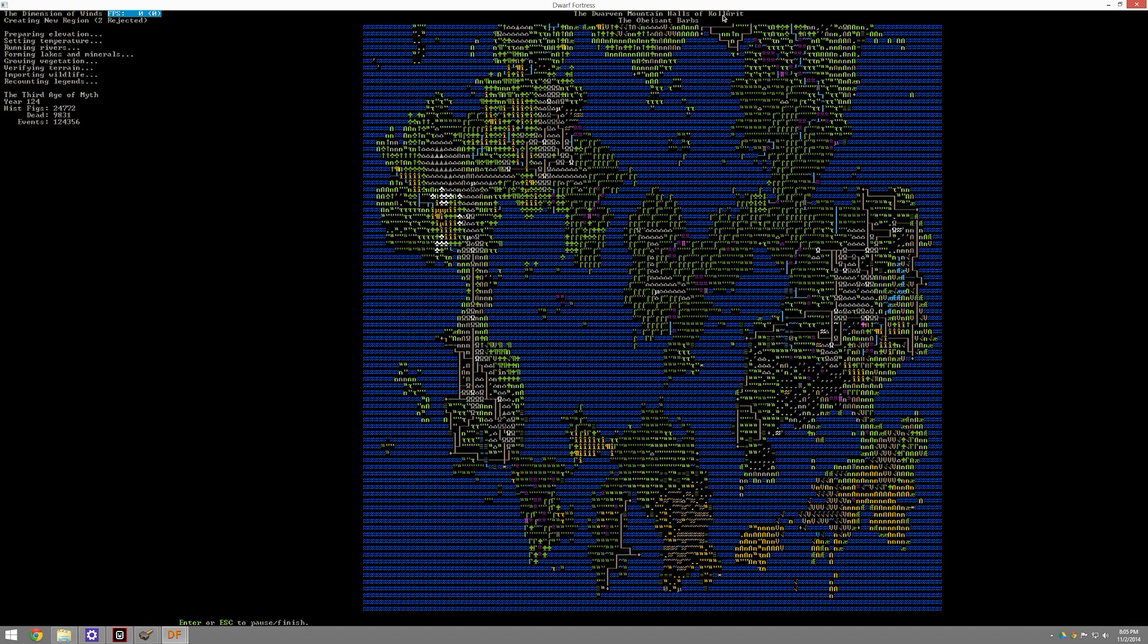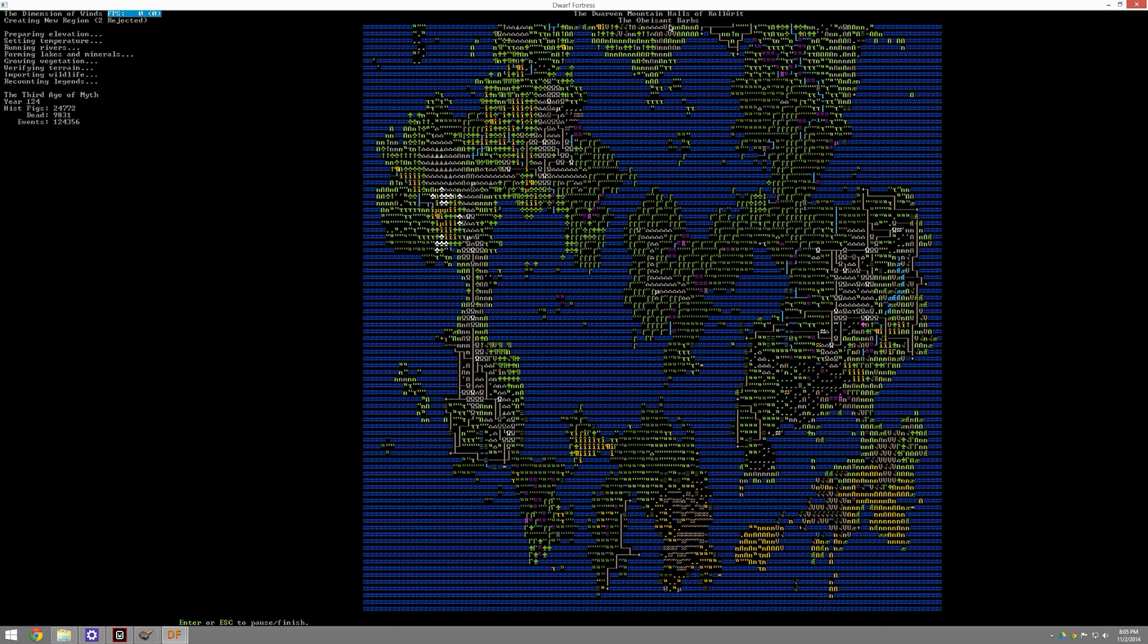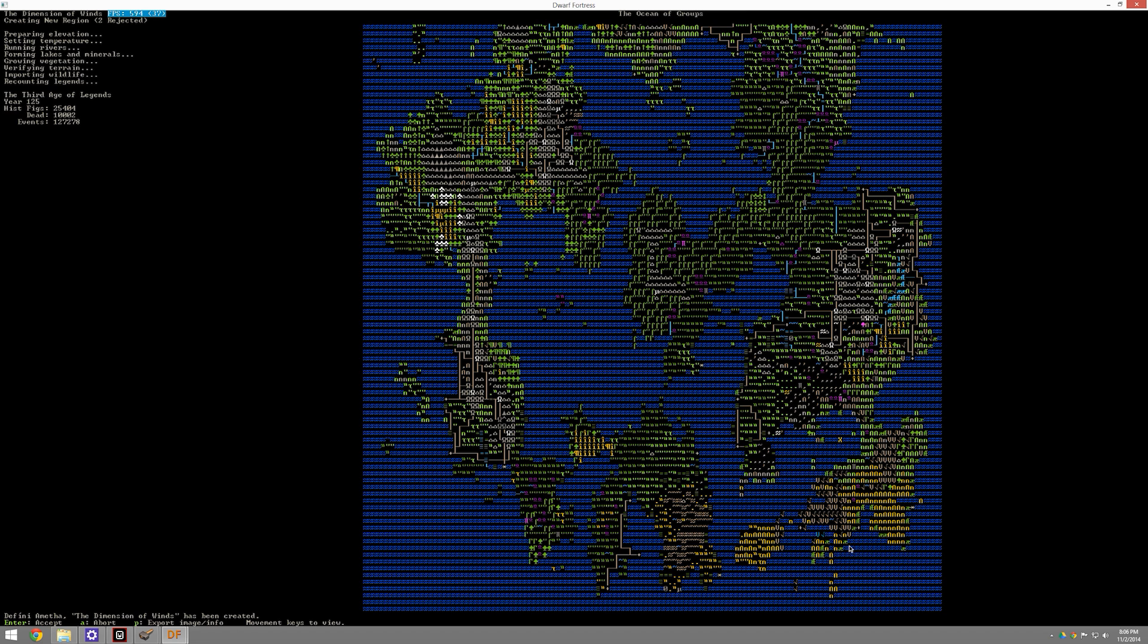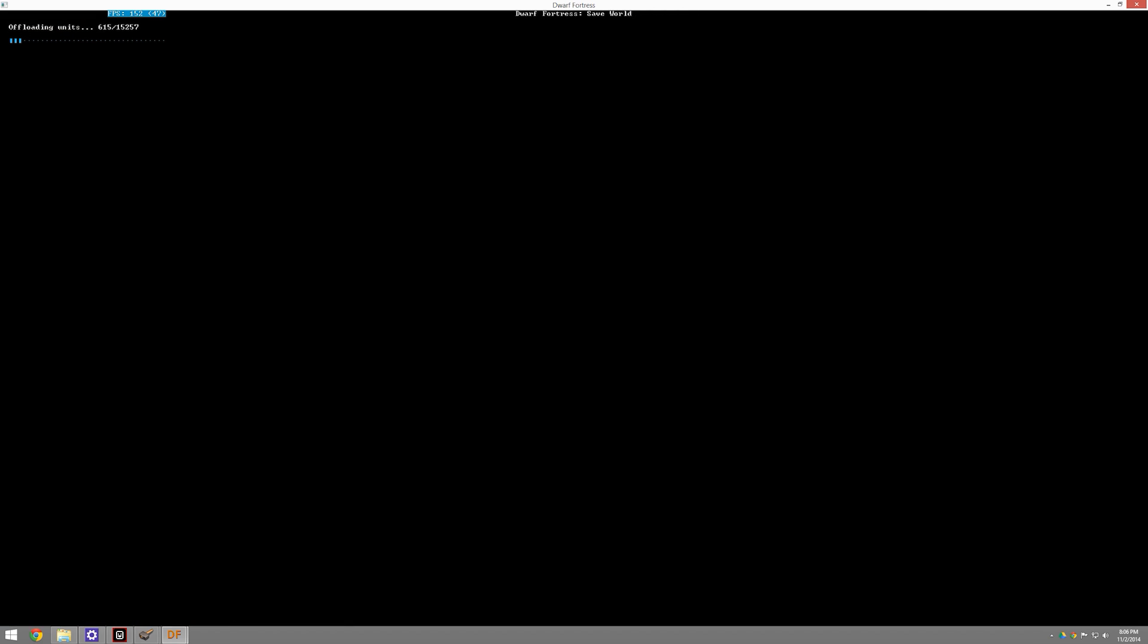The Obesiant Barbs is the name of this world. The dwarven mountain halls of Kolkharit, the Obesiant Barbs. This is all the ocean of groups. All sorts of things is happening. All sorts of amazing things are occurring. And we have 125 years of history. I think that we're going to go ahead and accept this for now. So we have made this world and we're going to save it.